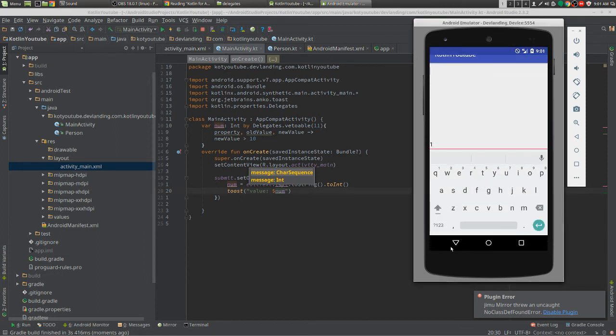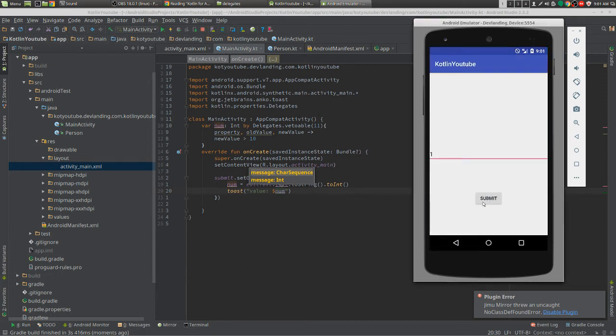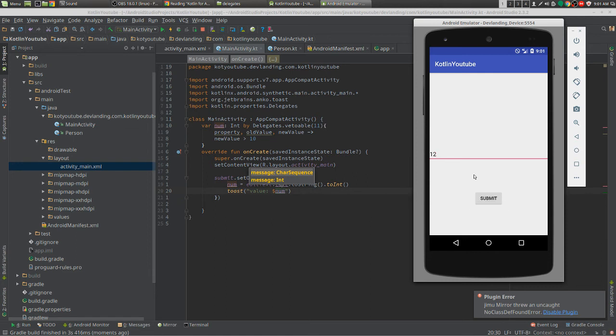So we're going to put 1 around it, gives us 11. Put an 8, this is 11. We put 11, it gives us 11, but if we put 12, it gives us 12. 15 gives us 15.